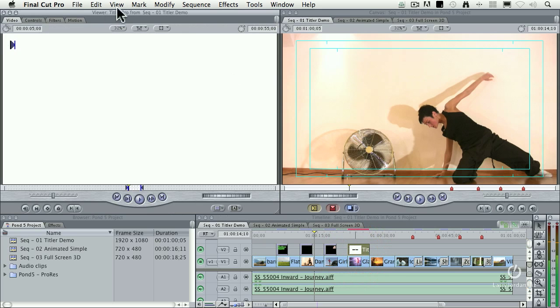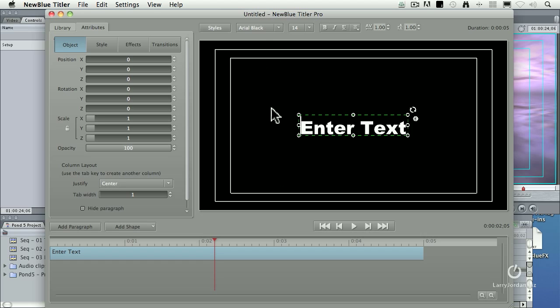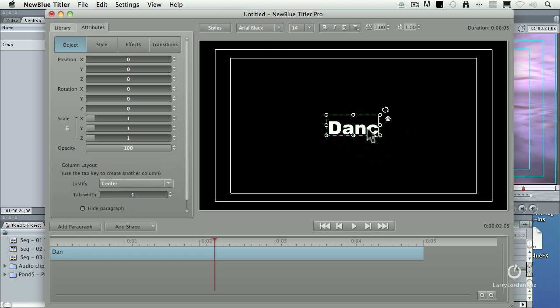Double-click the clip to load it up into the viewer. Click the Controls tab. It's a generator. You always go to the Controls tab. Click the Setup. Okay, double-click to select the text, dance, fan.